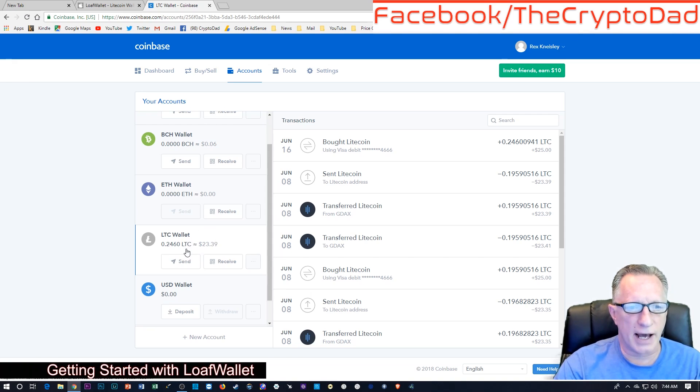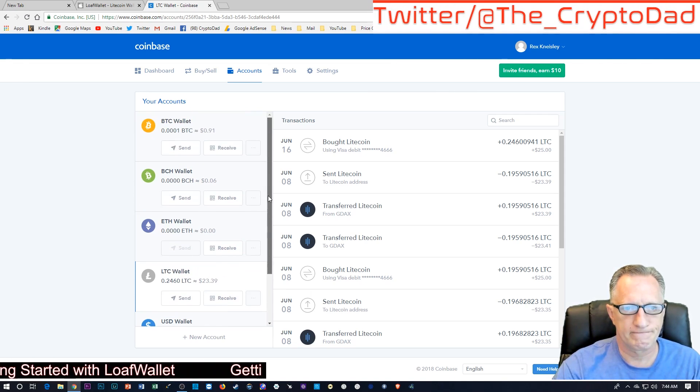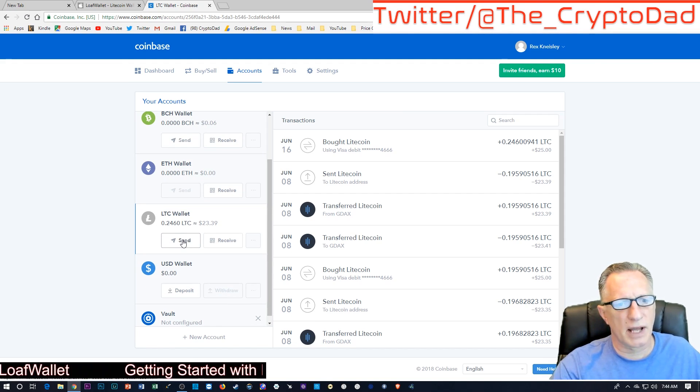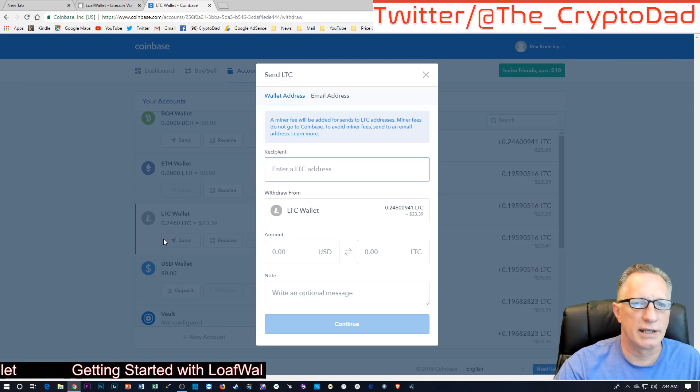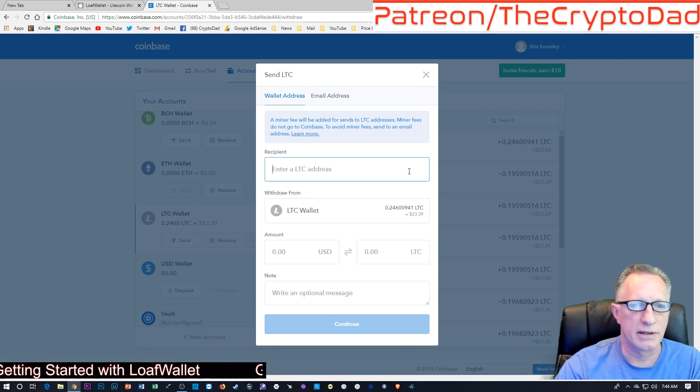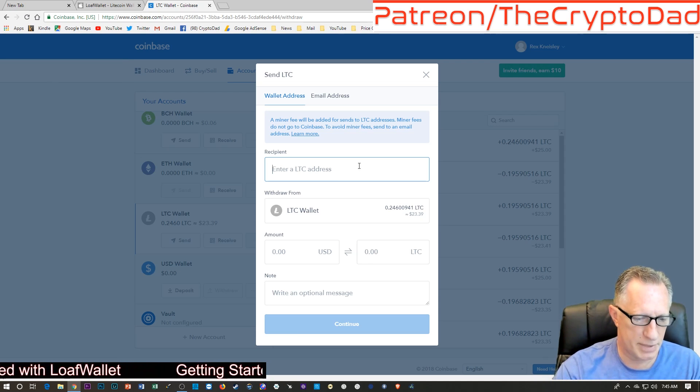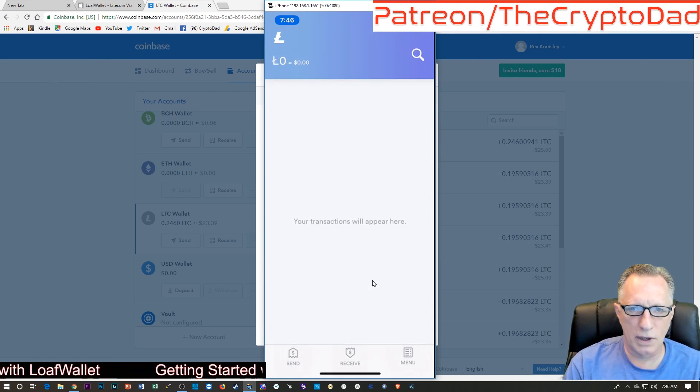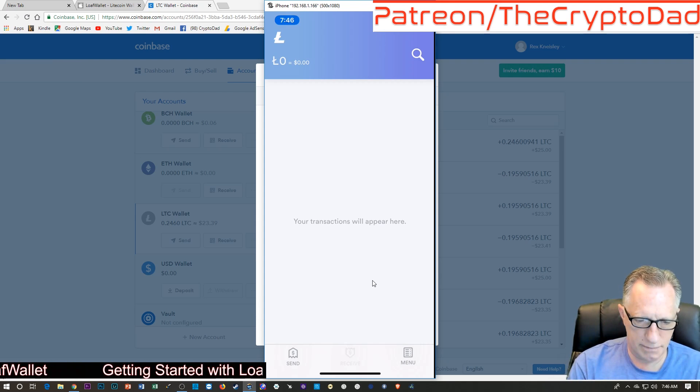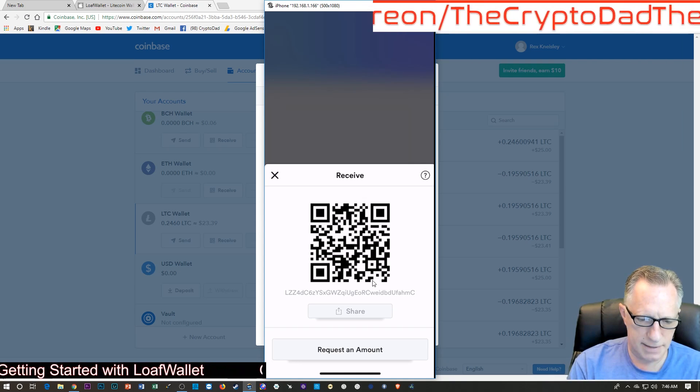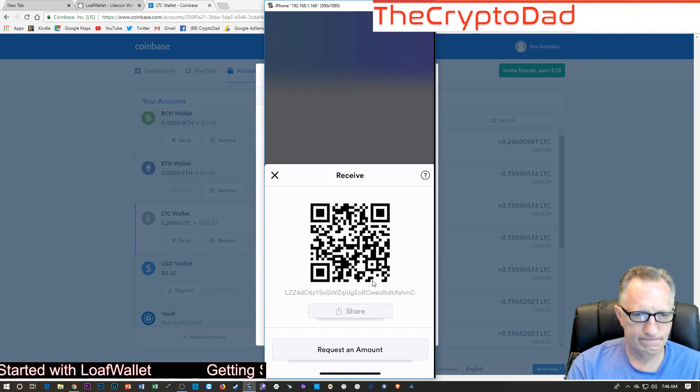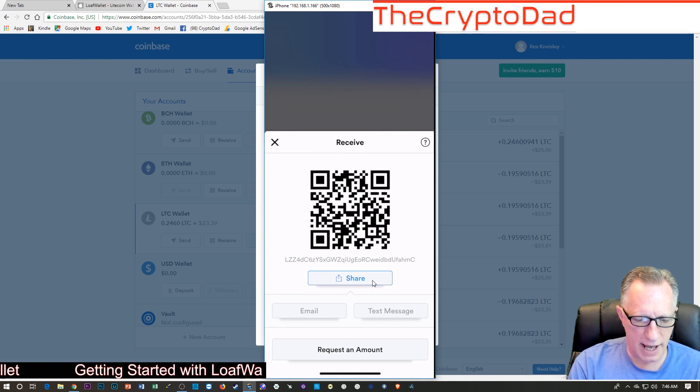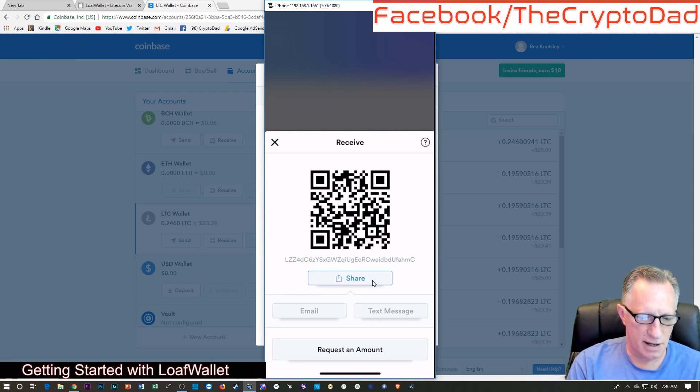So here we go. Now, I've got the Litecoin in my wallet. What am I going to do? I'm going to send some Litecoin over to my Loaf wallet. So, they want an address, they want a recipient. How am I going to do this? I want to receive some Litecoin. So there it is. What am I going to do? I think maybe what I'll do is share that in an email with myself.